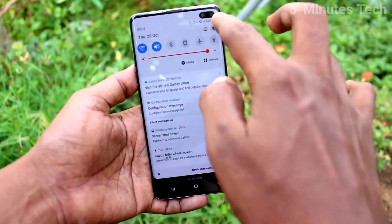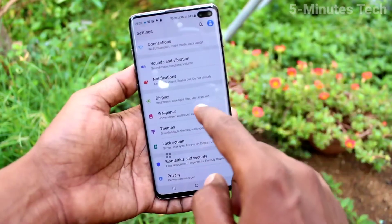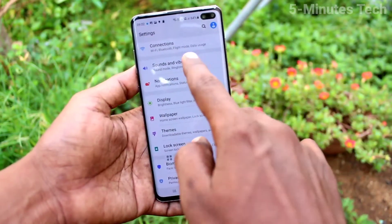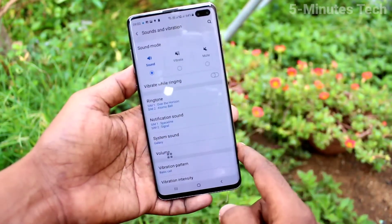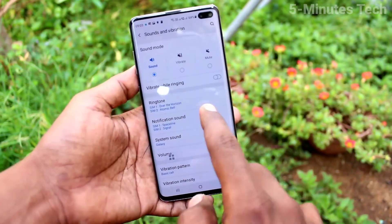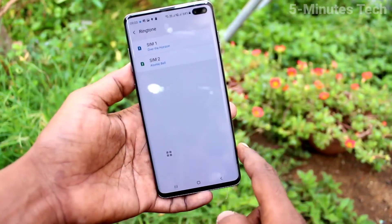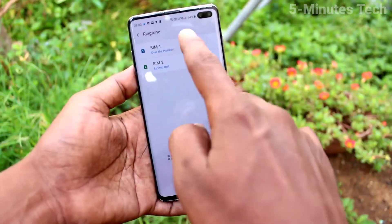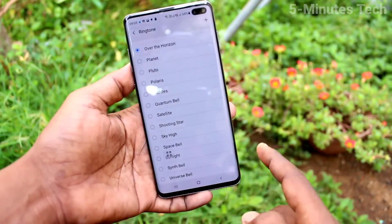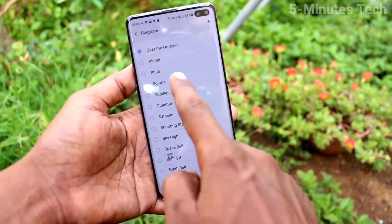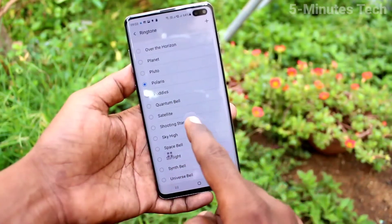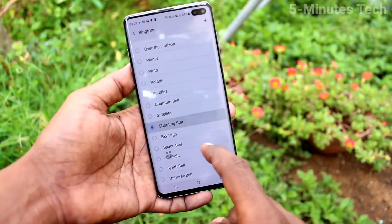First of all, go to Settings and click on Sounds and Vibration, then click on Ringtone. These are all the system ringtones — just select any one.